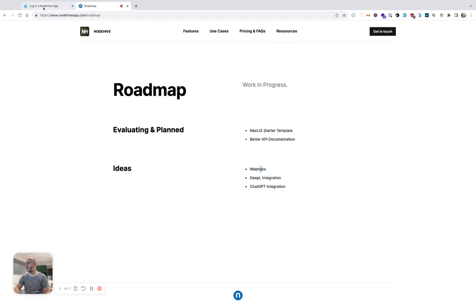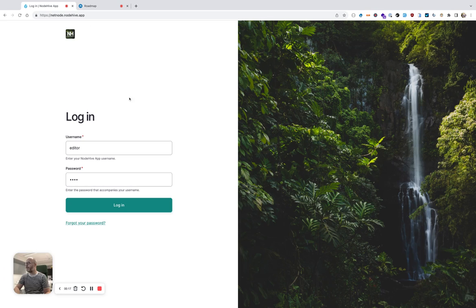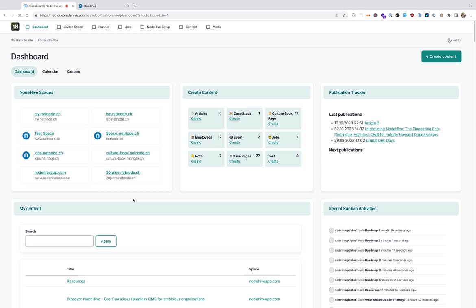For this, I go to the NodeHive backend, I log in, and after I logged in, I see a dashboard.